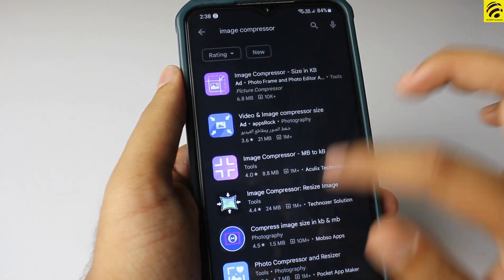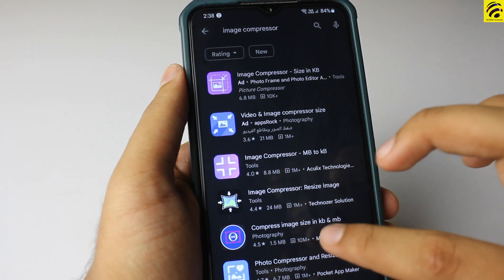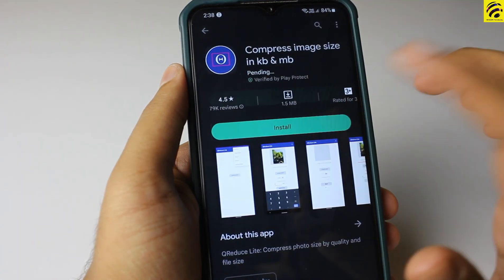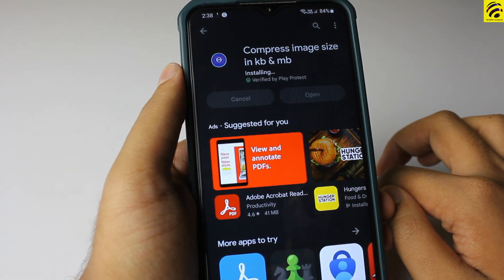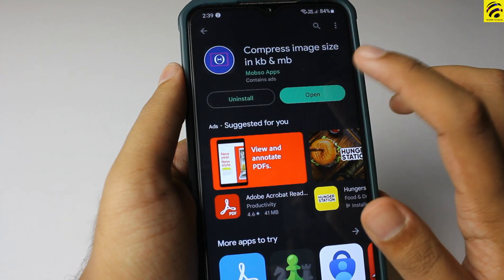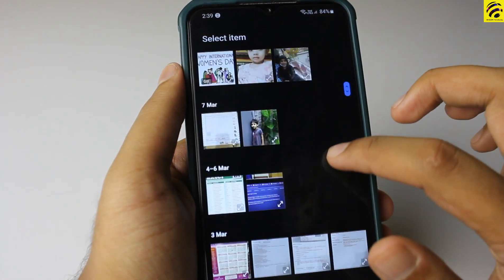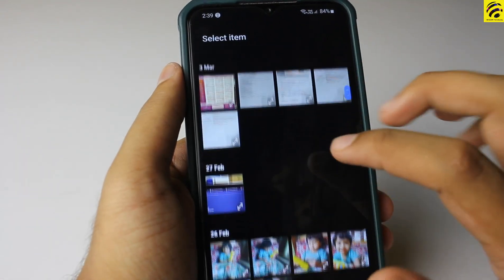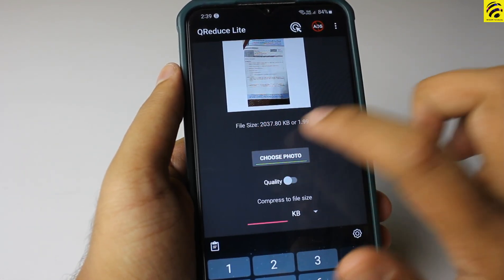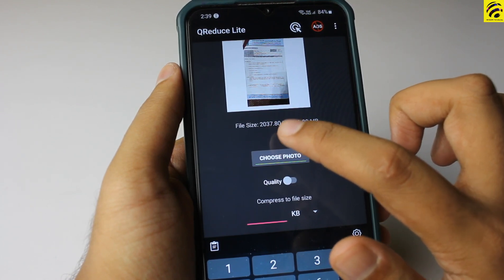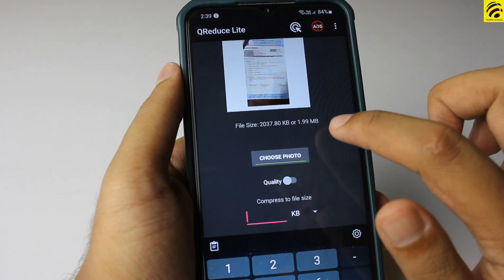Press to select the image. Choose the image size. Here is the original size — it is 1.99 MB. Click on Install, then open and choose your photo.